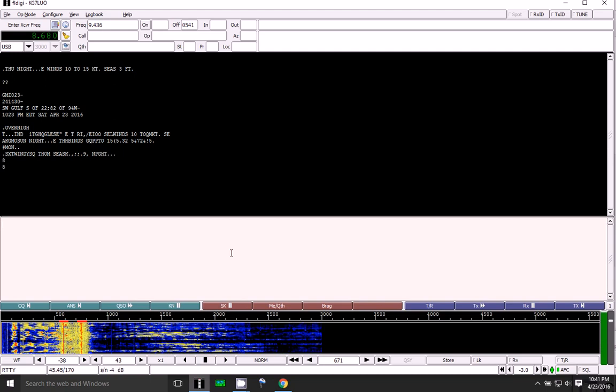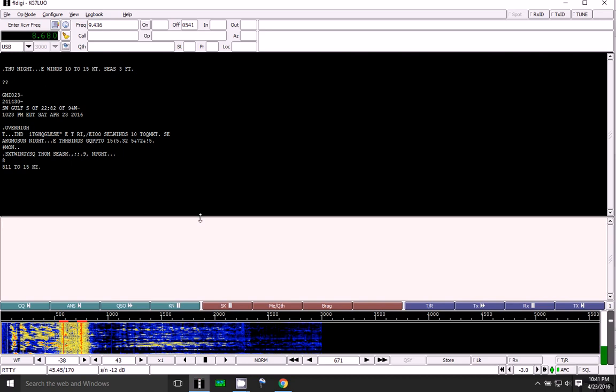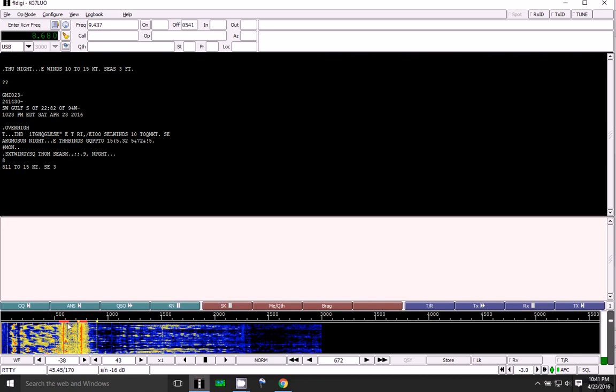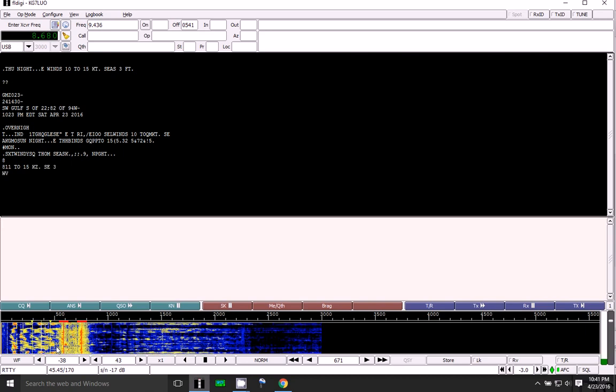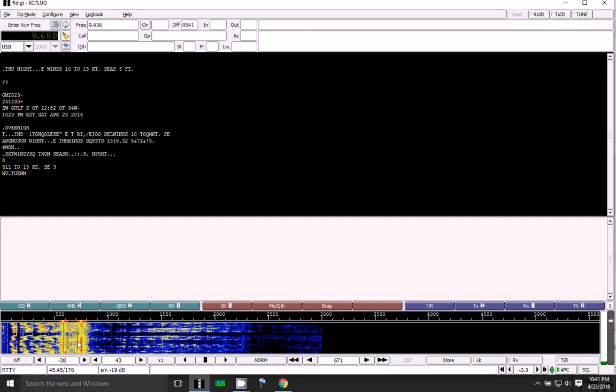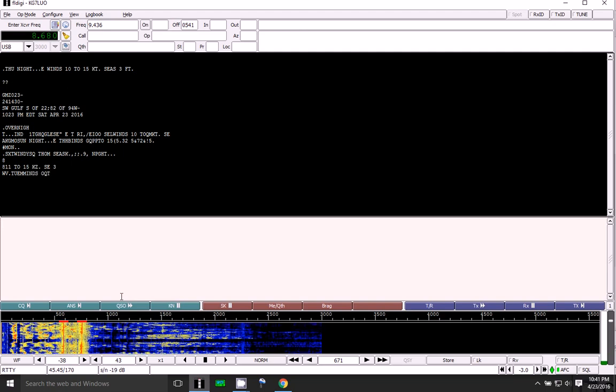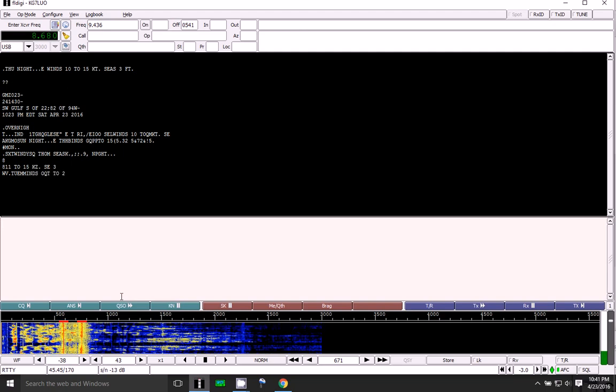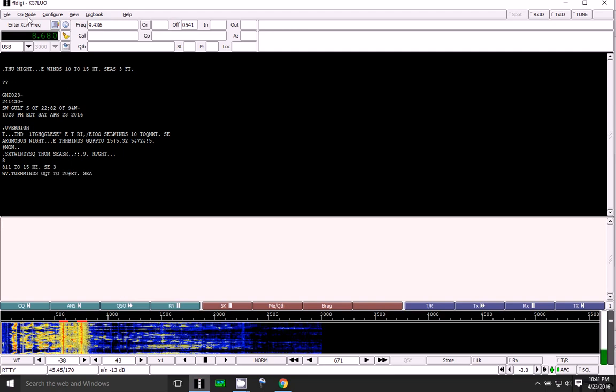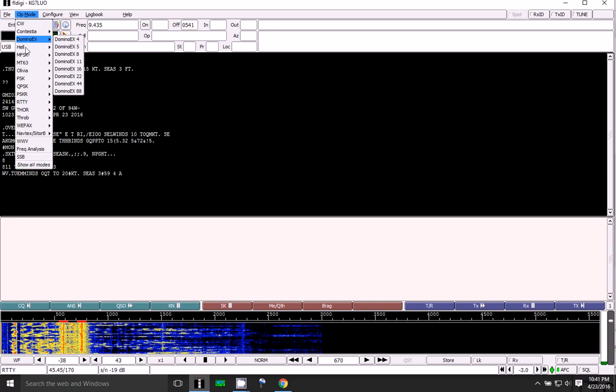So anyway, right down here, if you can see down at the very bottom where the waterfall is, there's the double RTTY signal. And I've got the op mode on FL Digi set to RTTY45, which fits the signal perfectly.